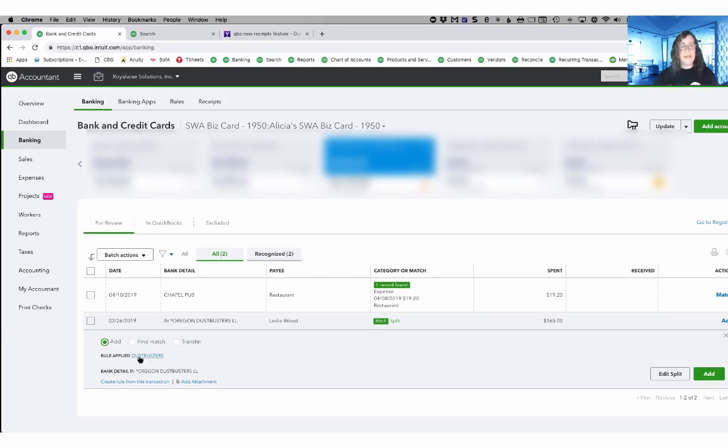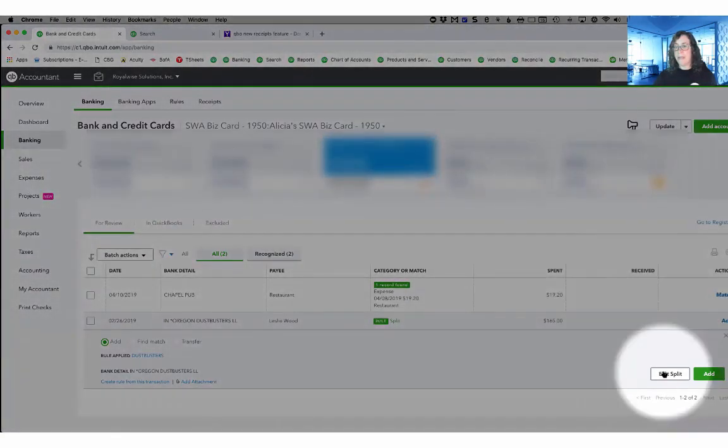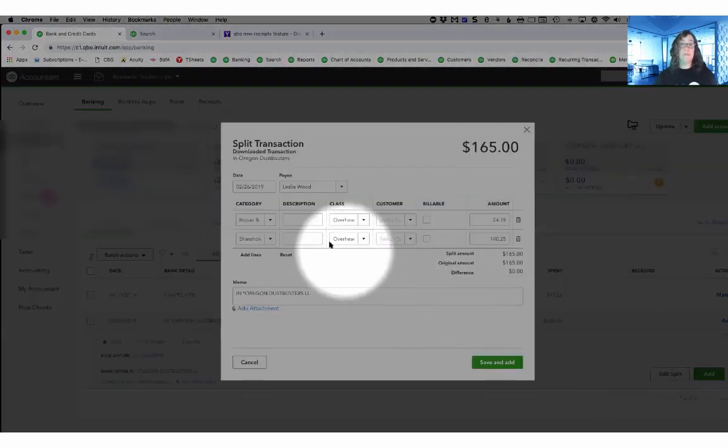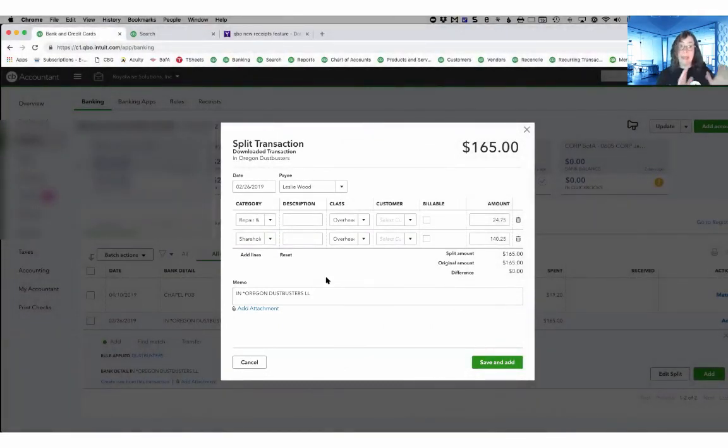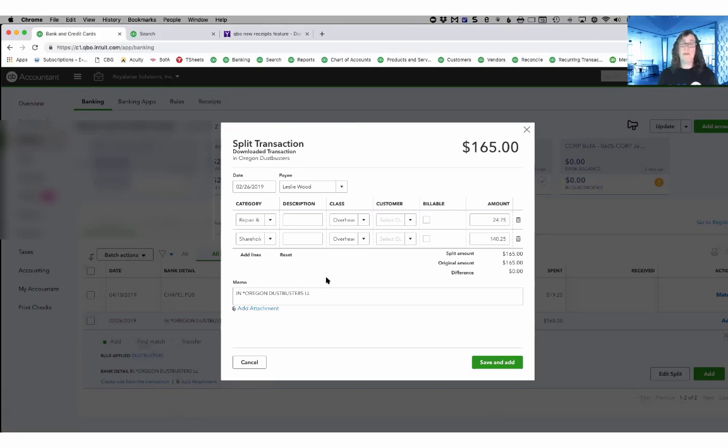You will notice that I do have a rule applied for dustbusters. And when I click on the edit split button down here in the bottom right hand corner, it does bring up the splits that I had created in that rule. If you're not familiar with banking, the banking feed, and especially the banking rules, I have a great bank feeds course on my website at learn.royalwise.com that I think is required viewing for everybody.